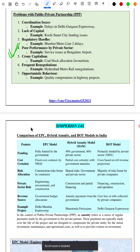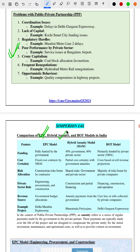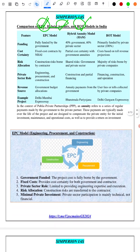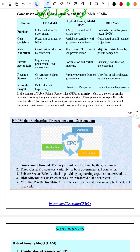In PPP there are different models: EPC (Engineering, Procurement and Construction), Hybrid Entity model, and BOT (Build-Operate-Transfer). We have given features, risk allocation, private sector role, revenue source, and examples of projects for each. These are presented in a table which is clearly explained.